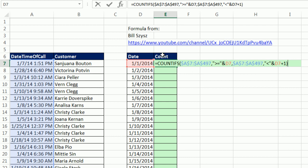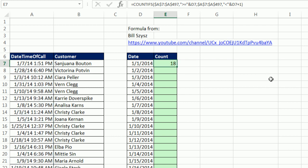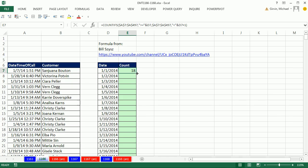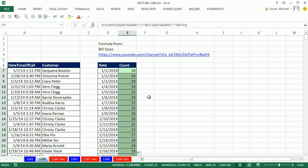But the COUNTIFS will calculate faster than the SUMPRODUCT. Now, on this small data set, it's going to be imperceptible. But the idea of trying to always build the most efficient formula is important. So COUNTIFS here will calculate faster than that SUMPRODUCT and INT. I'm going to double click and send it down, and we get exactly the same numbers.